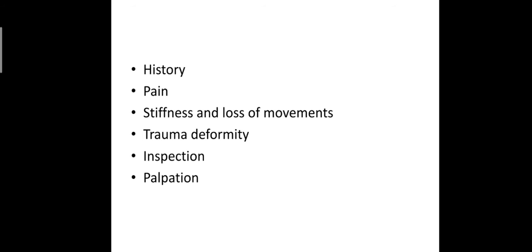It is important to determine the character and location of the pain. Activities that precipitate or aggravate or relieve the symptoms should be carefully recorded.